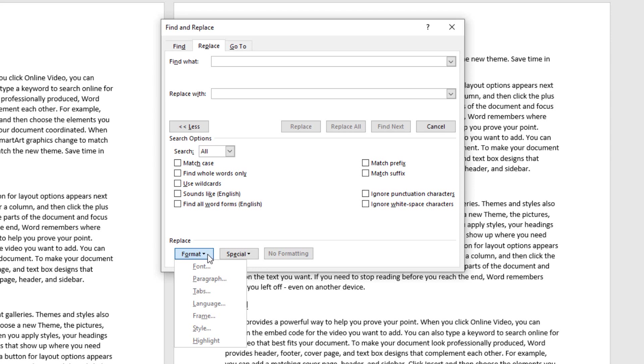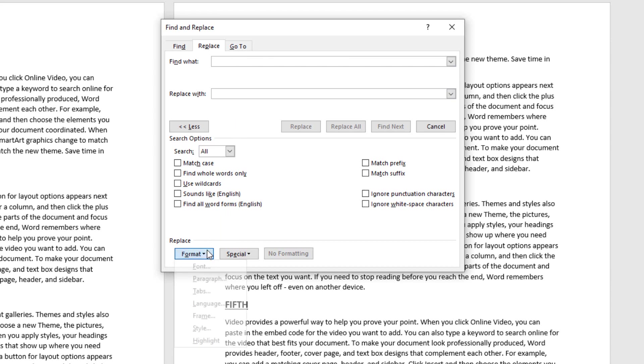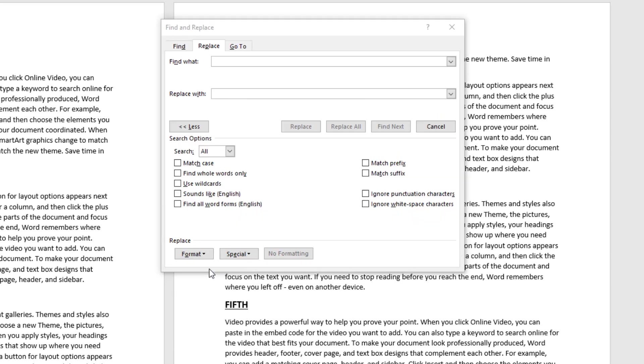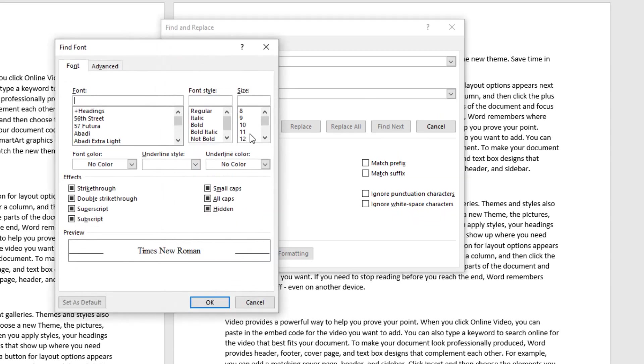So in our situation here, what I'm doing is I'm clicking on the Find What box, and I'm not putting any content in here whatsoever, because the only thing that matters is that I find where the font size is 14. I don't know anything else about these headings. They could have bold, they could not have bold, they could be different fonts...